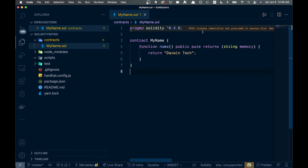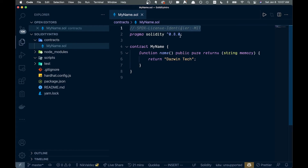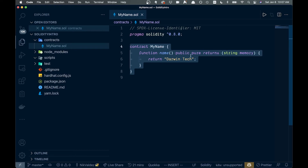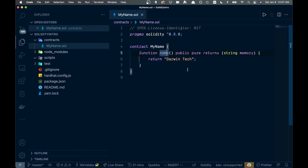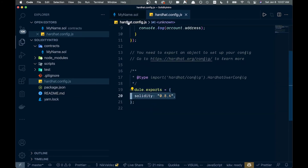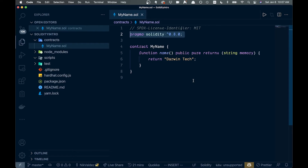We're getting a warning about an SPDX license identifier not being provided. They want you to include a license at the top of every contract — we'll add that to clear the warning, though it won't break anything. Also, make sure the Solidity version in your `hardhat.config.js` matches the version in your contract, otherwise you may get a breaking error.